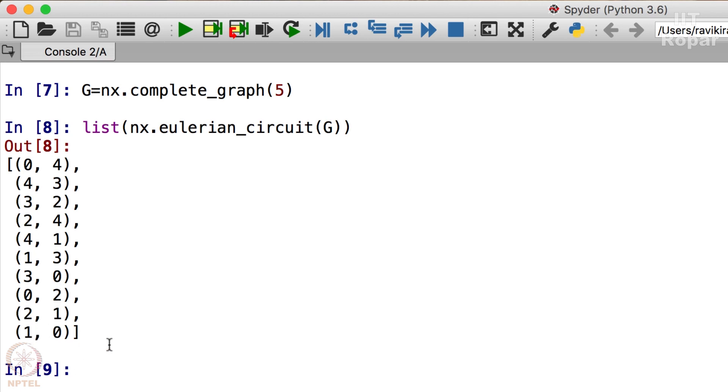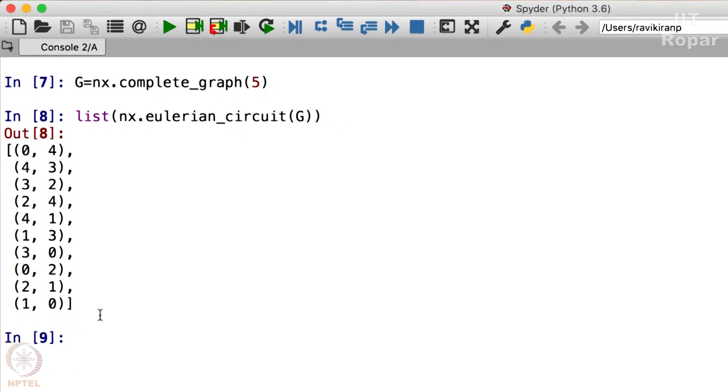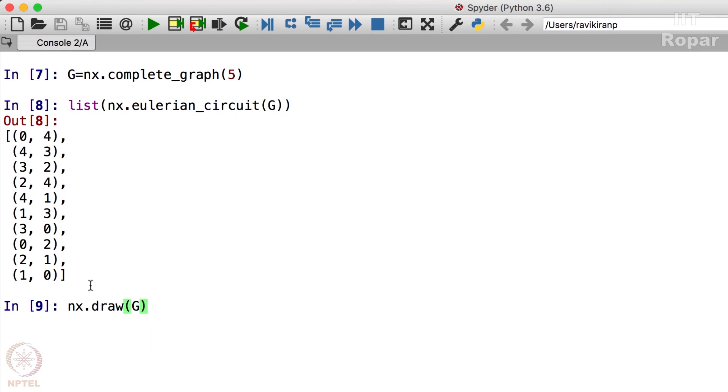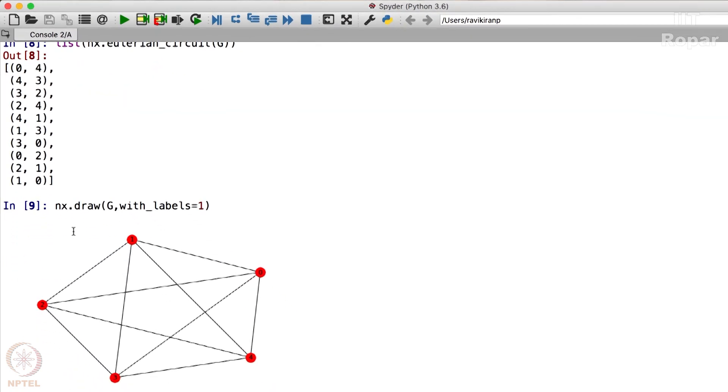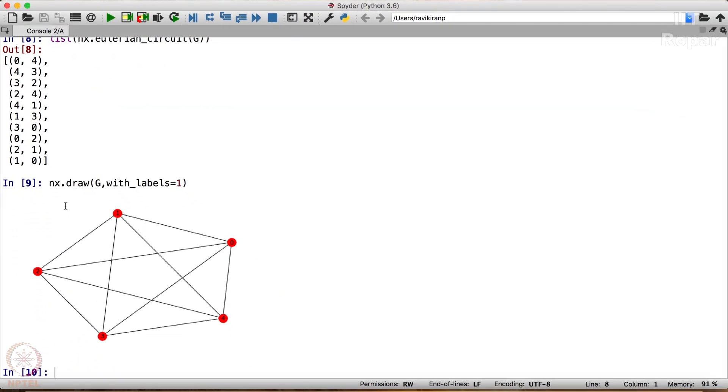So for completeness sake, let us just draw it. NX.Draw, G, with labels equals True. So you see here, now you can probably compare it with this and check if the graph is really Eulerian.